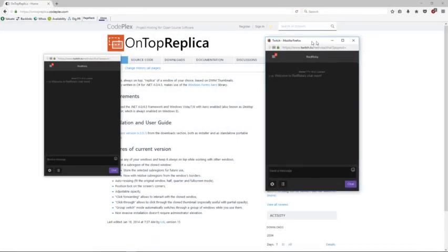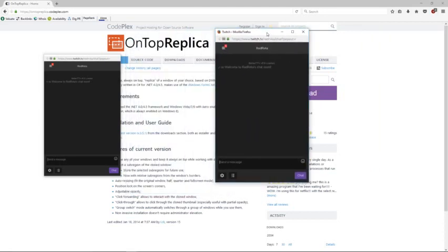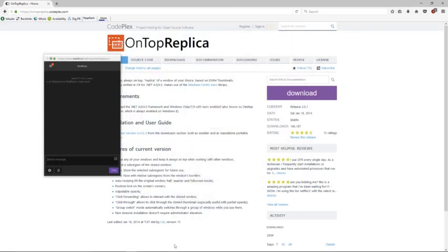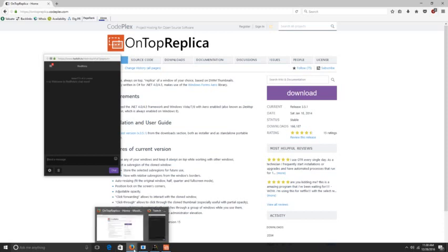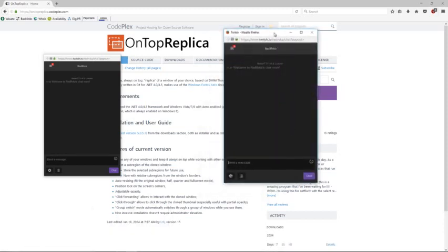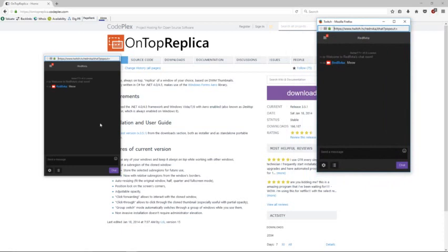When you're using this program, don't ever minimize your Twitch chat like that — do not do that. That's going to make it so when people type in chat, it's not going to pop up. Just leave it up in the background; it's not going to bother you.